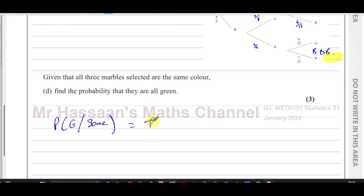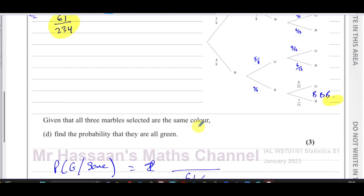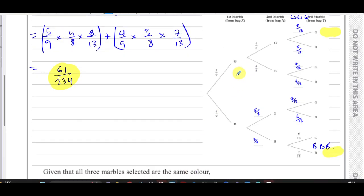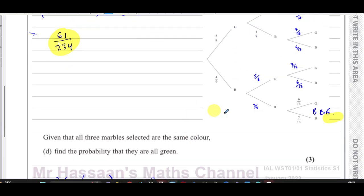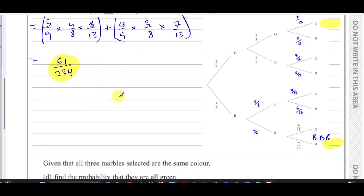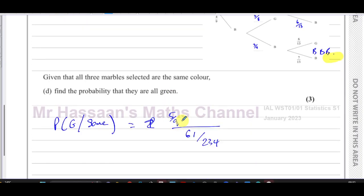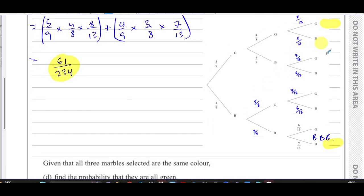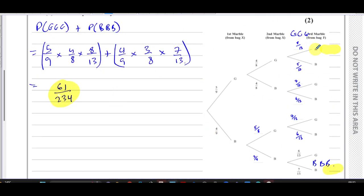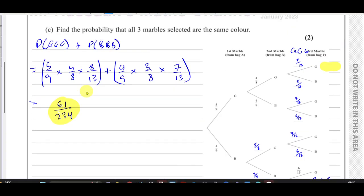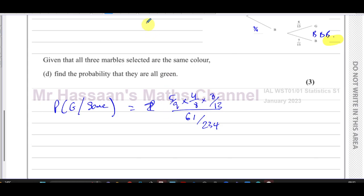The denominator is 61 over 234 — our answer from Part C. The numerator is the probability of all being green, which is five over nine times four over eight times eight over thirteen. We're limiting the sample space to just these two outcomes — all same color — so we divide the probability of all green by the combined probability of all same color.